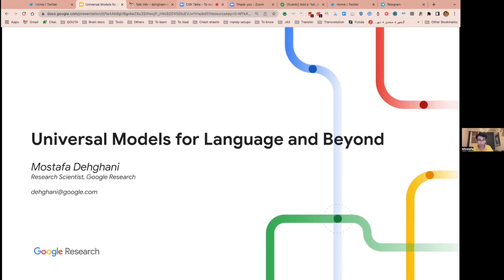Thanks for the introduction, Hamid. Thank you very much for inviting me — this is amazing, to be able to share a little bit of what we are doing and also some of my thoughts. Today I want to talk about universal models for language and a little bit about computer vision and also signal processing.